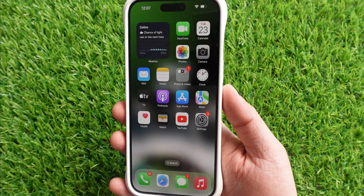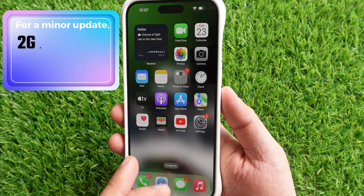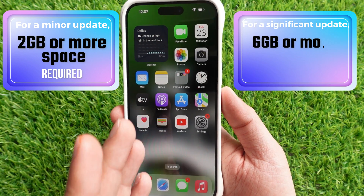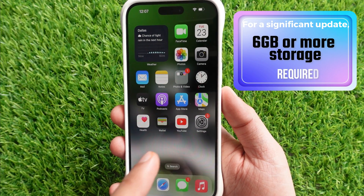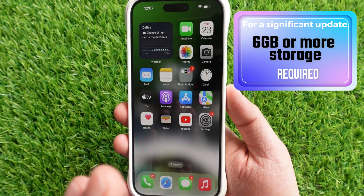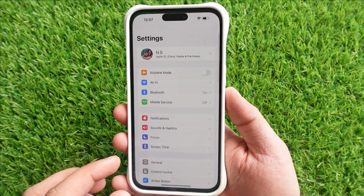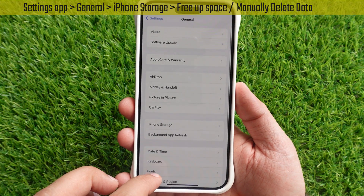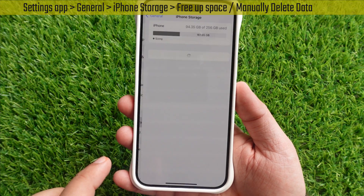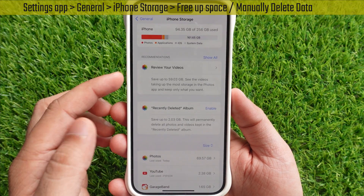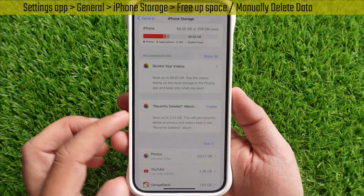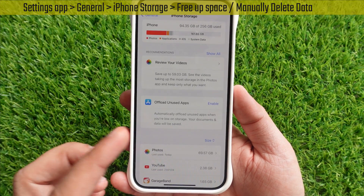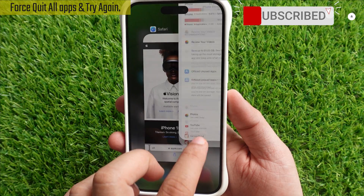The fourth solution is to free up space on your iPhone. Make sure your iPhone has enough space to download the iOS update. For a minor update you need 2 GB or more; for a more significant update you need 6 GB or more. Launch the Settings app, tap on General, then tap on iPhone Storage. Wait a few seconds to see options to clear free space from recommendations or manually delete unwanted data. Also quit all apps and try again.